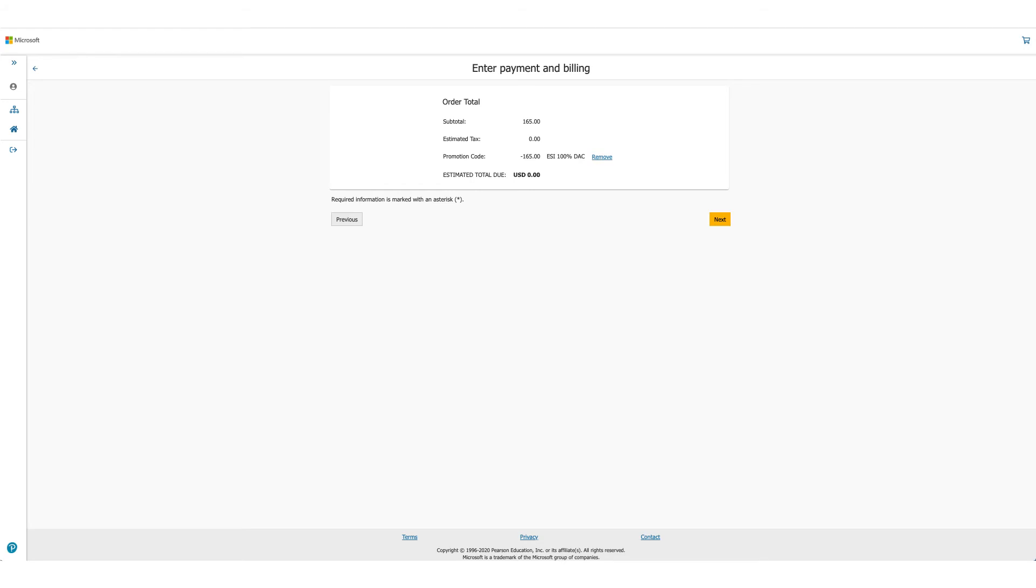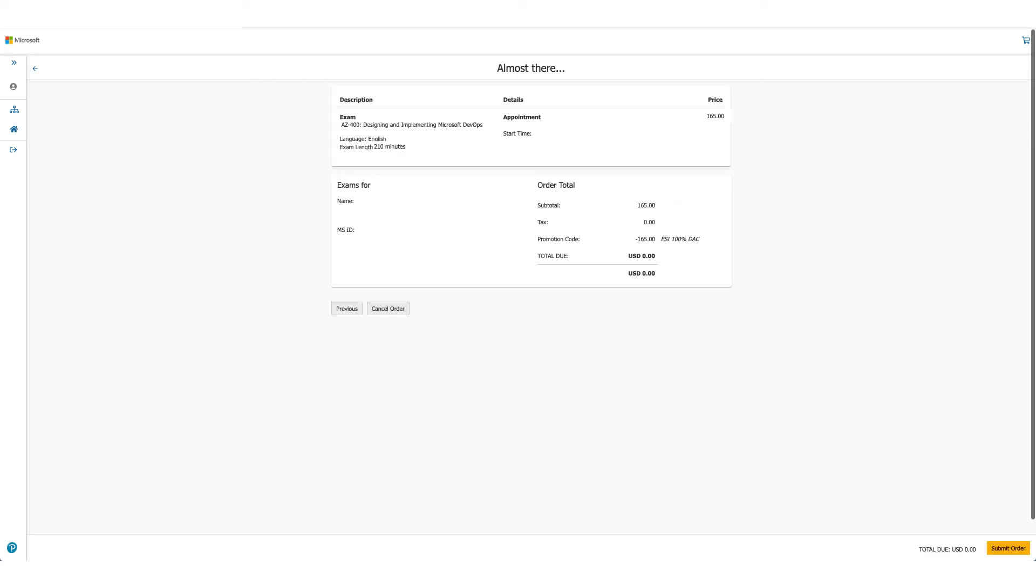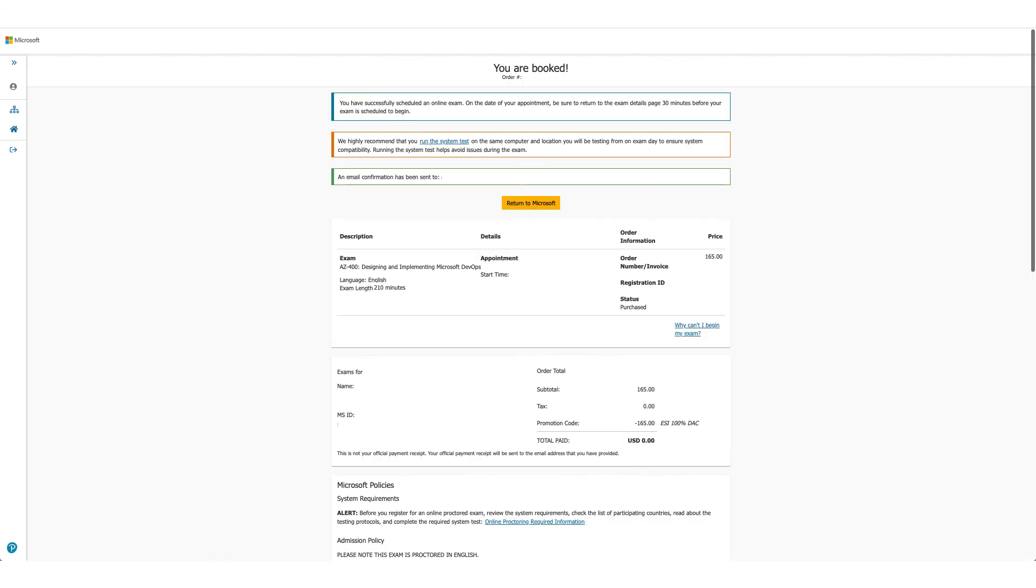The option will be there to enter payment and billing, but in this case, as the total due is zero, you will not be asked for any credit card details. Click on Next. This is the last time you can cancel your order. Here for us, total due is zero, so we'll just submit the order.